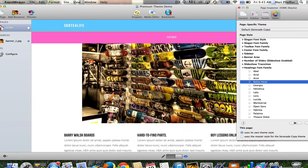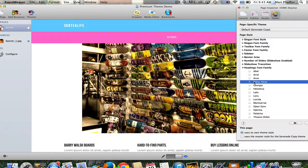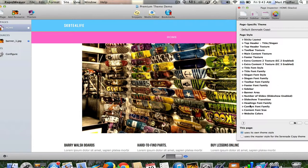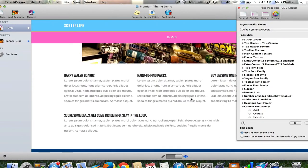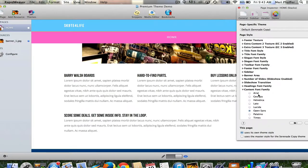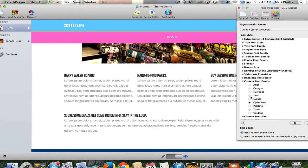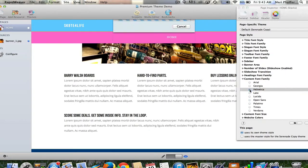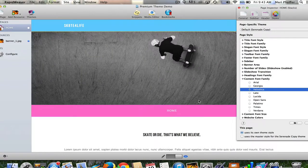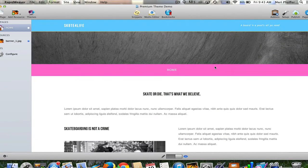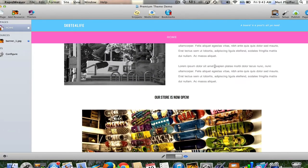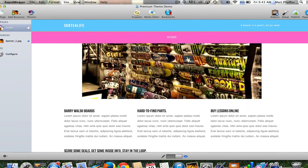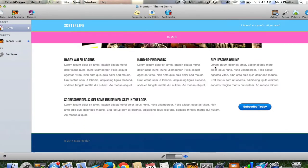Let's change those headings to Bebas Noi as well. Oh wow, what a difference. I think that works a lot better for the skateboarding theme. Finally I want to change the content font family—the body content here. I want something that's really easy to read. Open Sans is fine, but I kind of prefer Helvetica. There you have it—quite a few changes with just a few clicks of buttons.